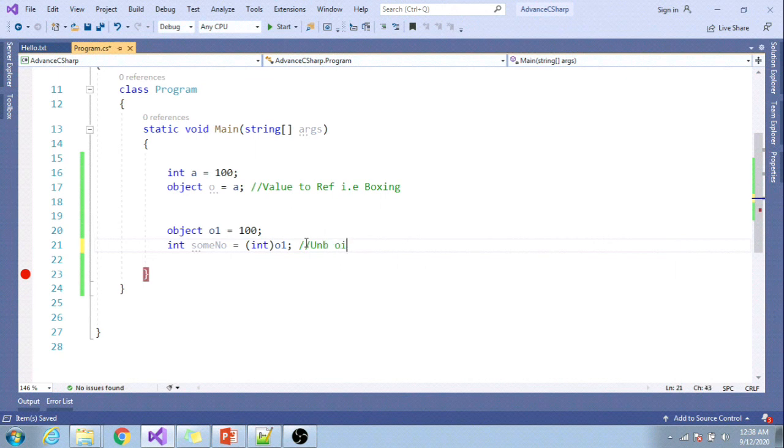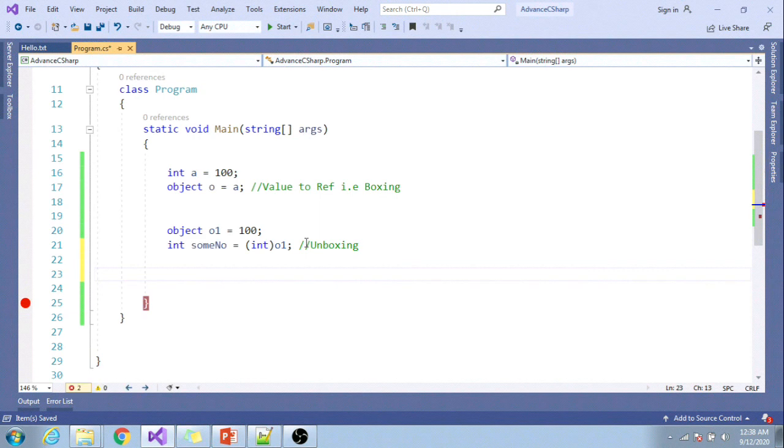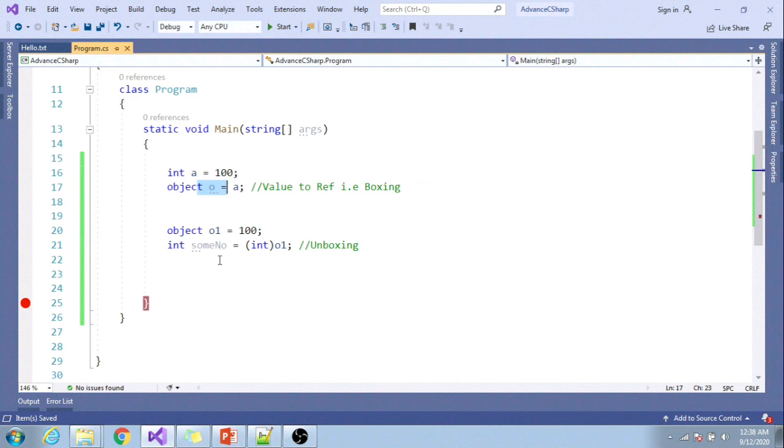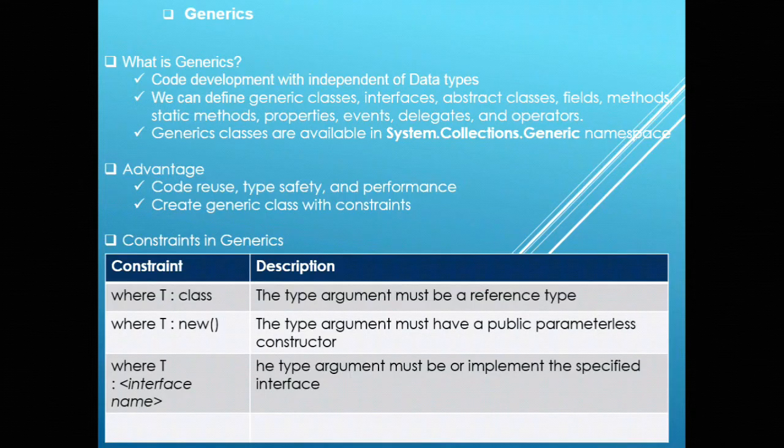Boxing is converting from value type to reference type, and unboxing is converting reference type to value type.